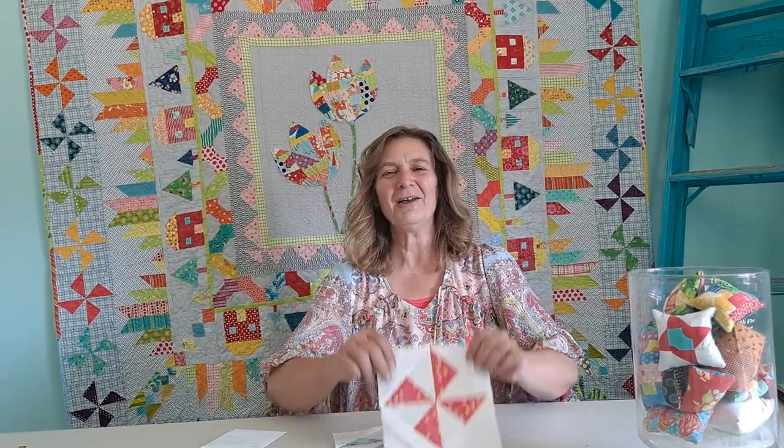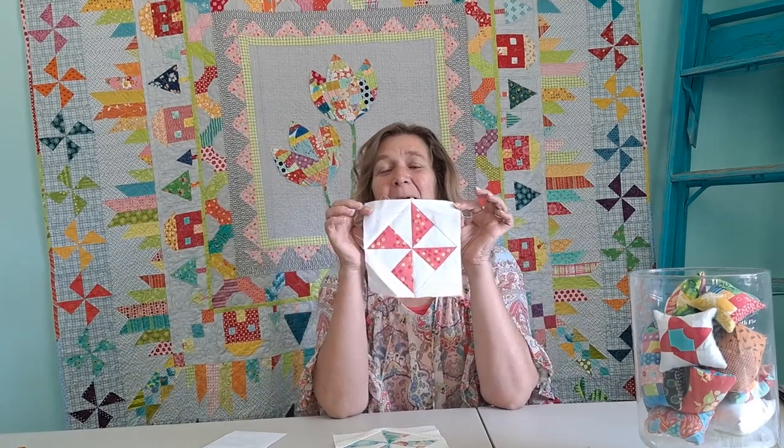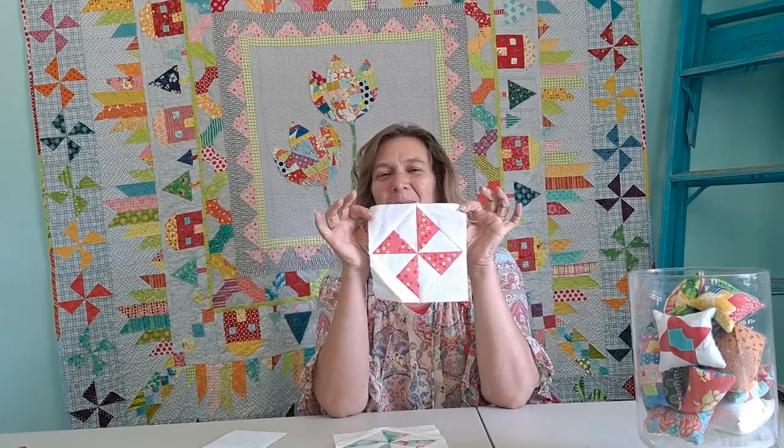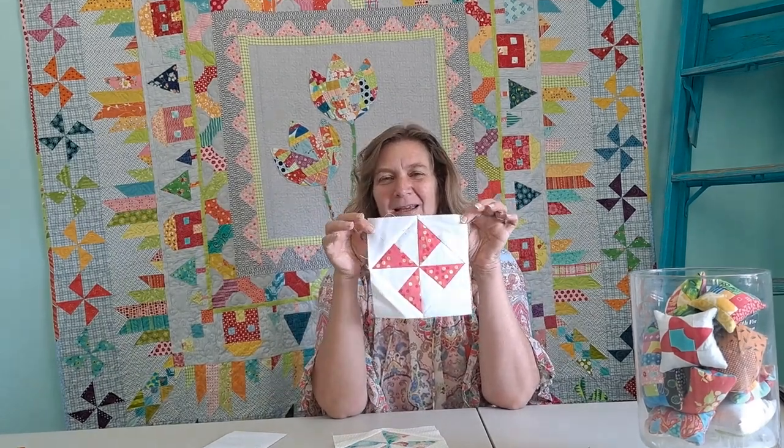Hi, I'm here from At Em's Quilts and Em's Scrap Bag, and today I'm going to show you how to make a pinwheel on point block.